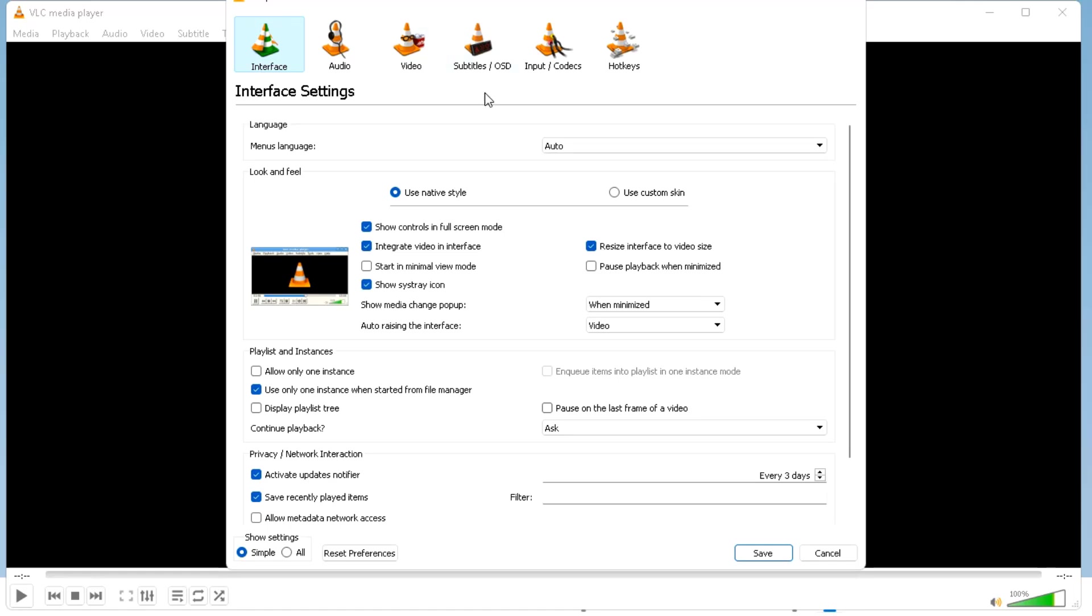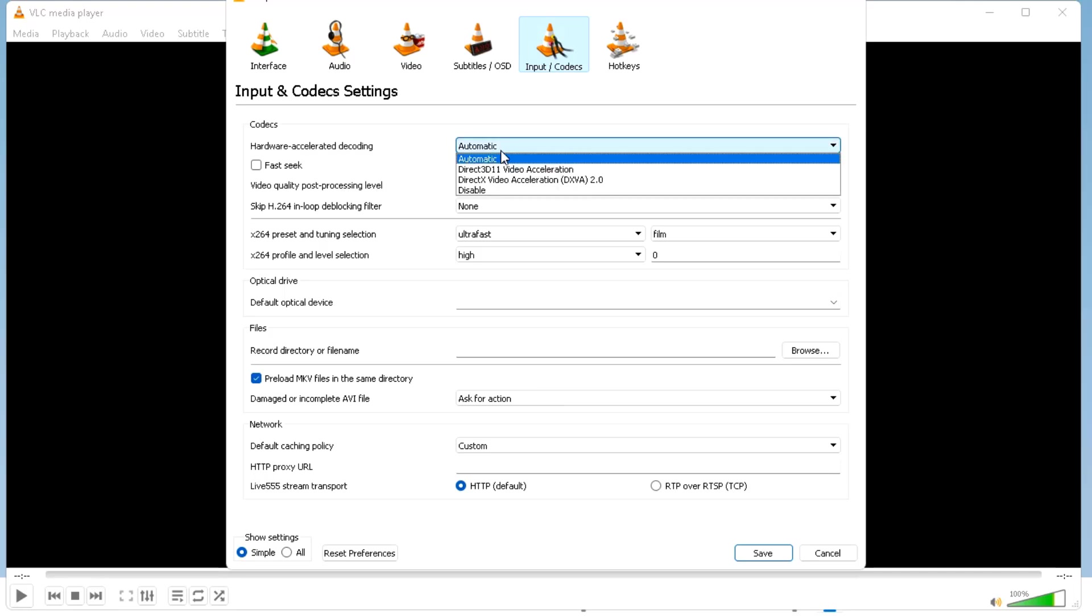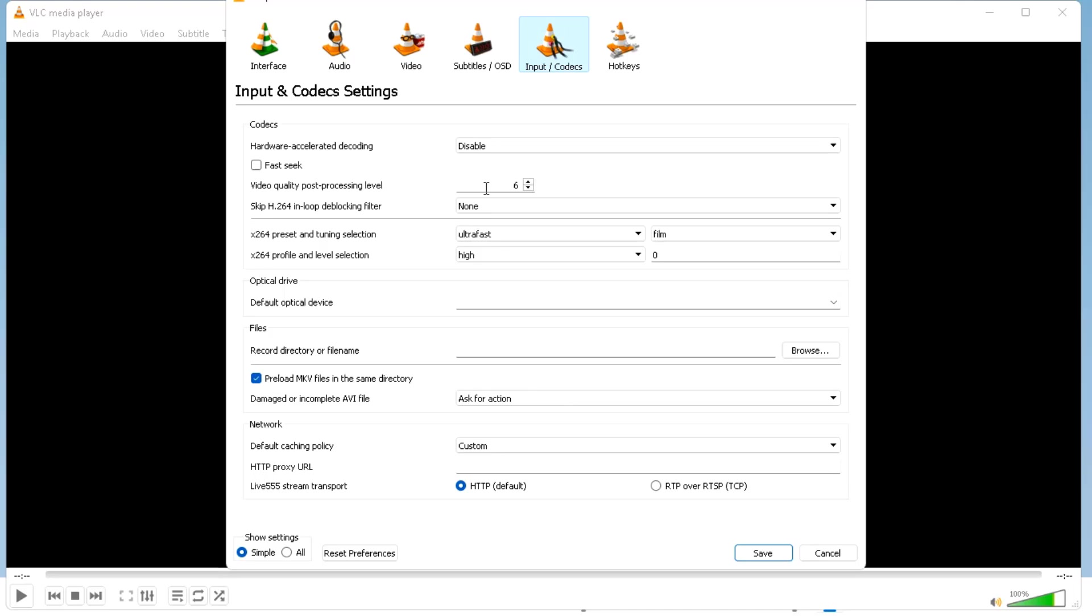Click on input and codecs. After that you will find hardware accelerated decoding, just click on this and select disable. Click on save and close this window.